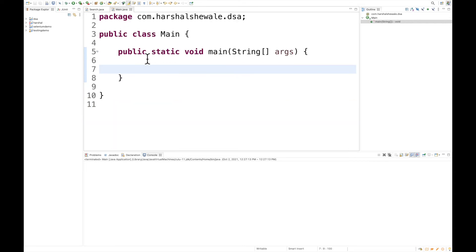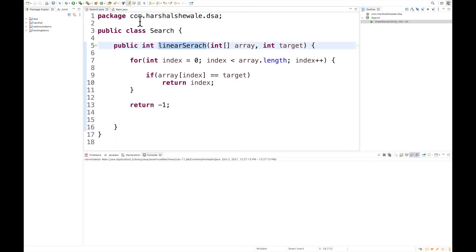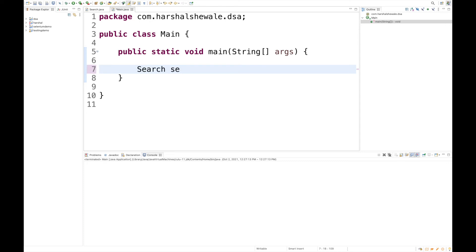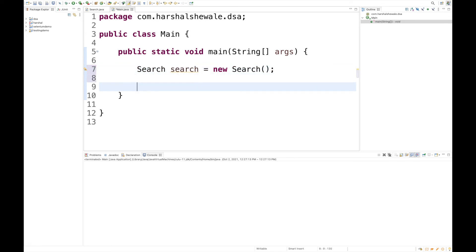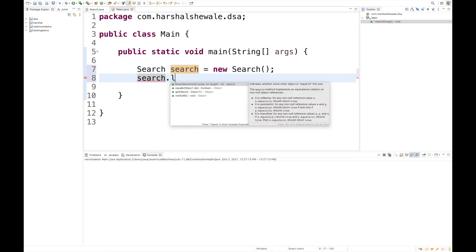Let's call this method. Create an instance of the search class. We've created an instance of the search class. From there, we're going to call this method: search.linearSearch.